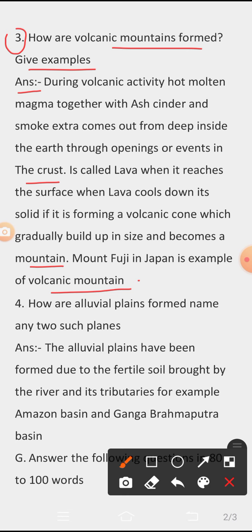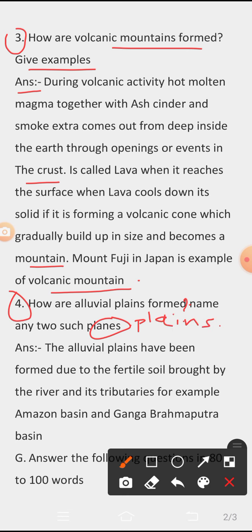Question 4: How are alluvial plains formed? Name any two such plains. Answer: Alluvial plains have been formed due to the fertile soil brought by rivers and their tributaries. For example, the Amazon Basin and the Ganga-Brahmaputra Basin.